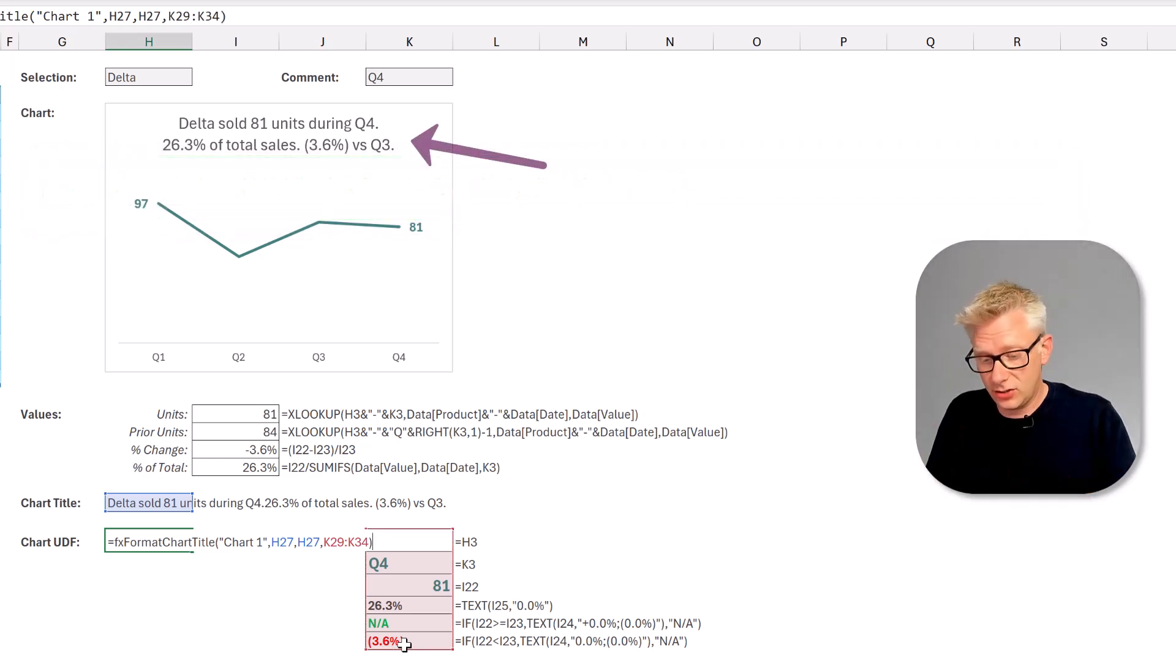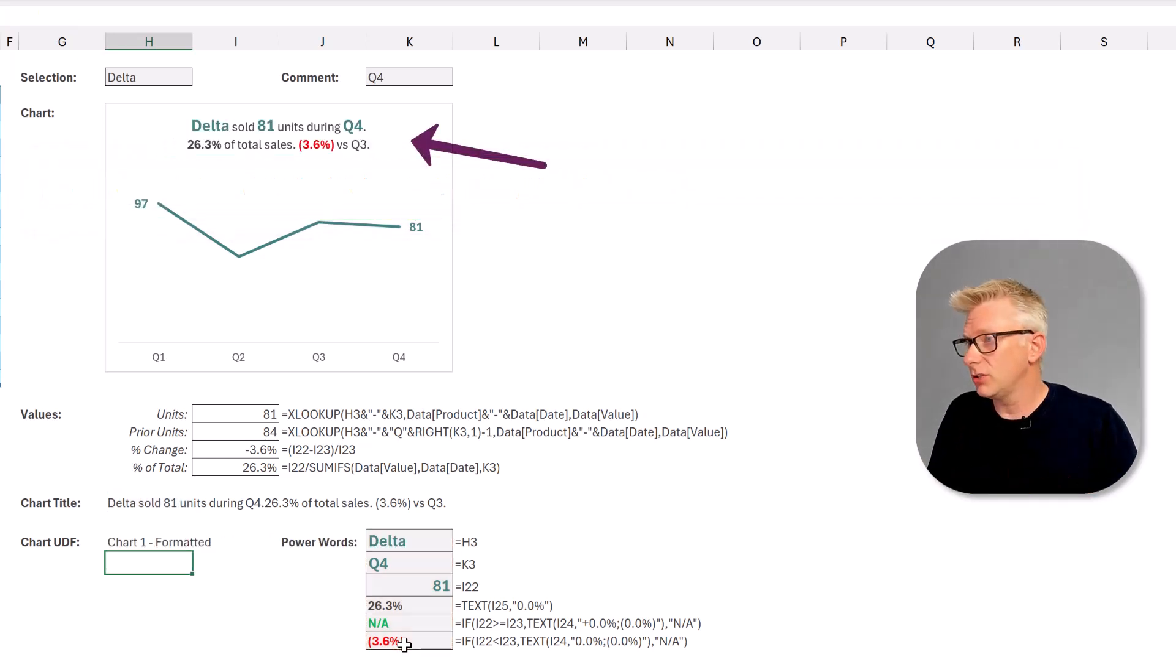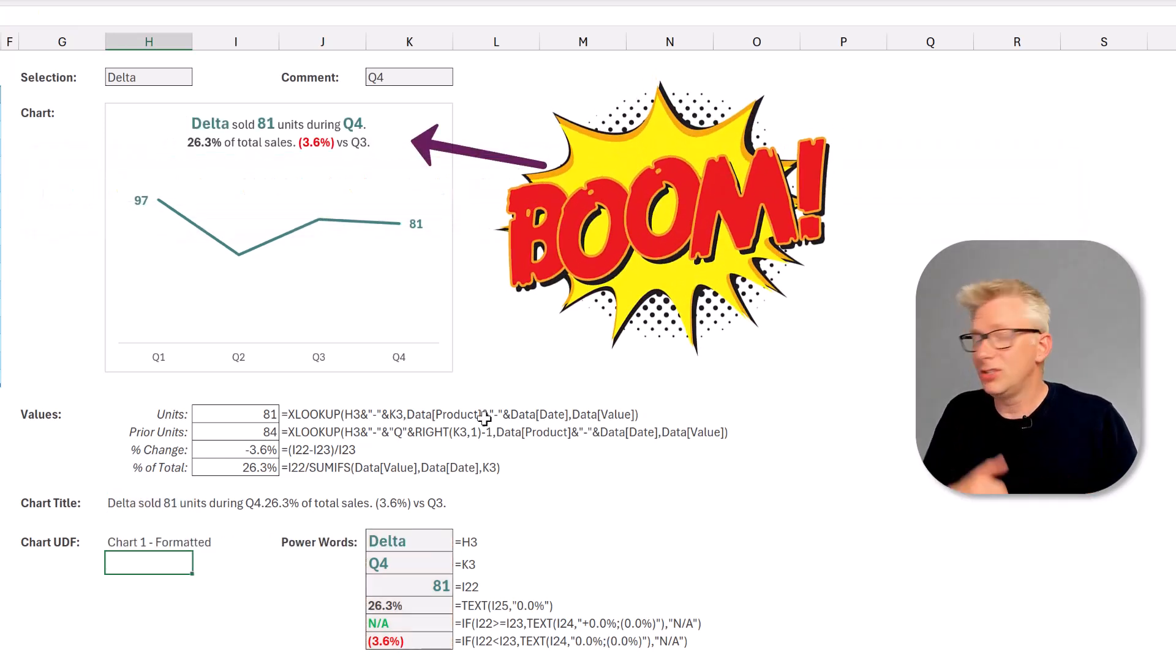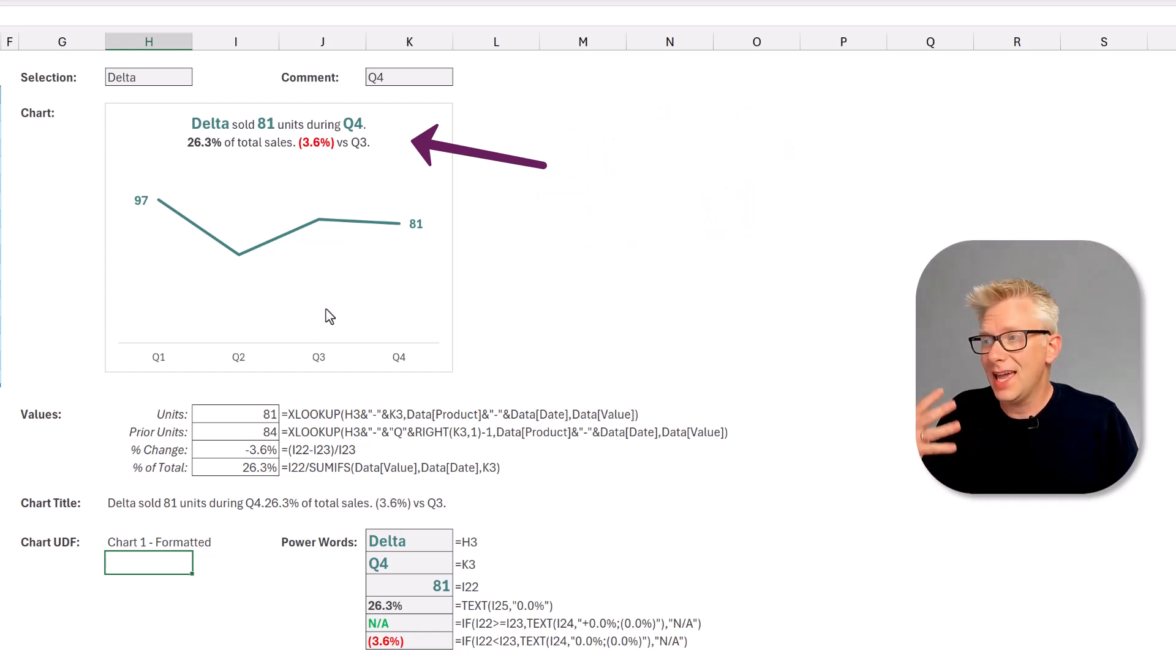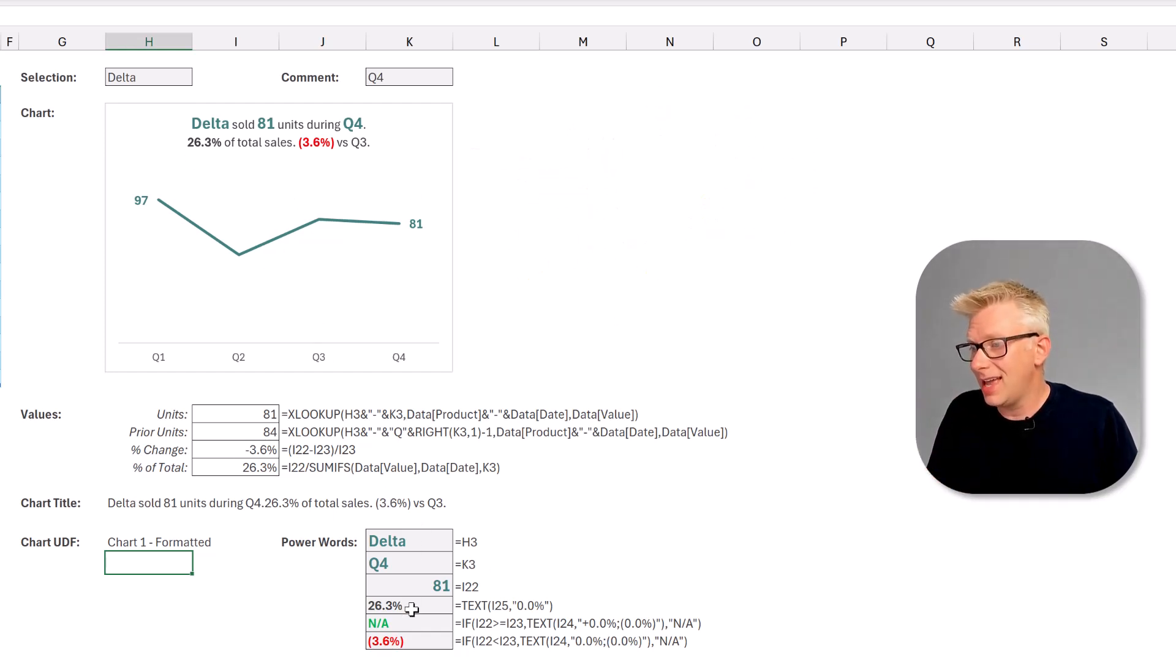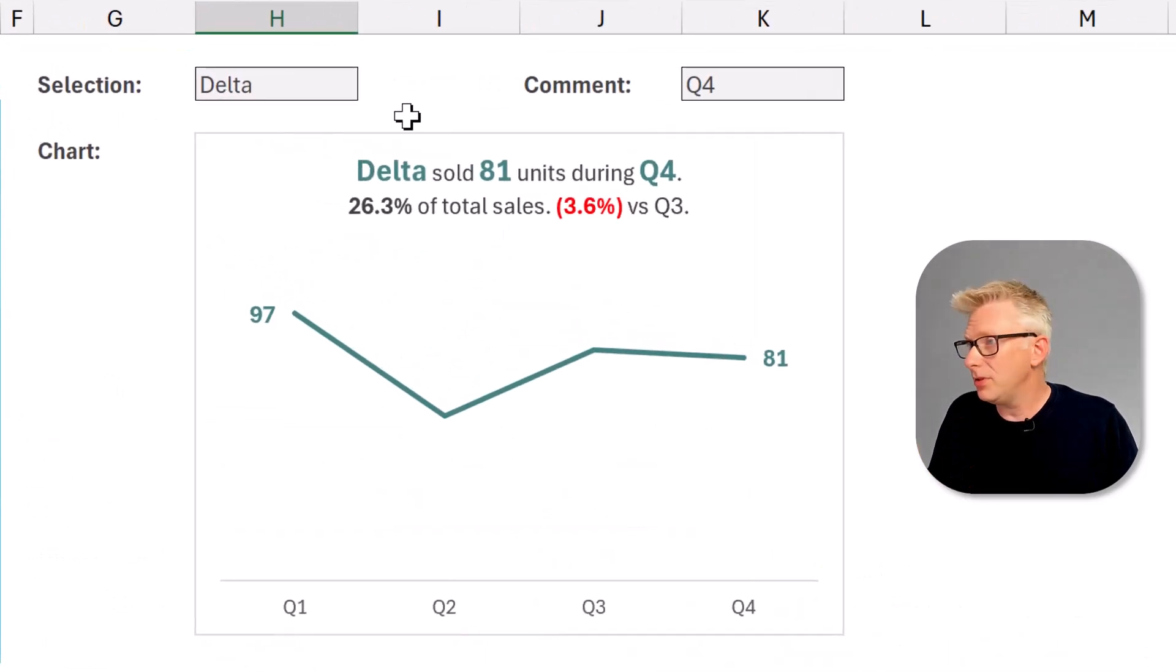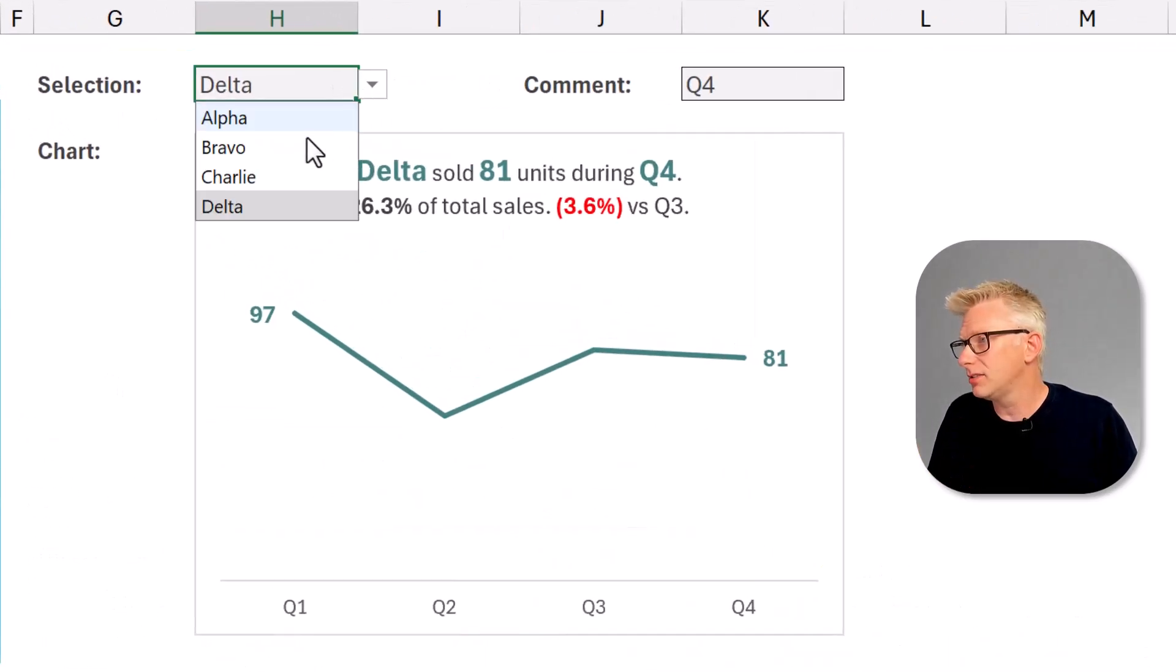Now watch the chart title. As soon as I press return you see that has now formatted to be exactly as per our text and also with our power words. So what happens if we change our product?